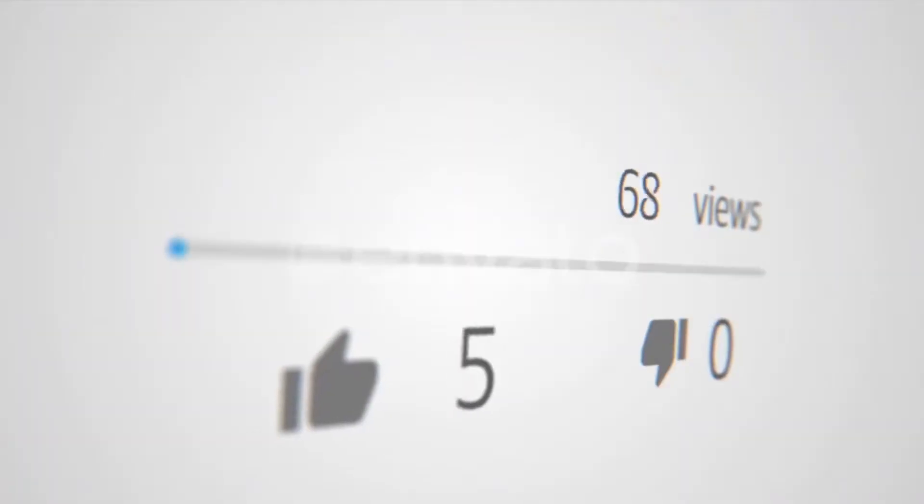What does this mean for you as a creator with access to the community tab? Community posts can lead to more views and more subscribers because of the potential of new audiences discovering your channel through those community posts. For that reason, I want to give you a few tips on how to use the community tab, especially if you're someone that has recently unlocked it or will have access come October 12th.